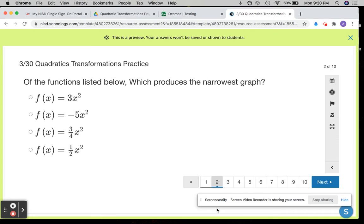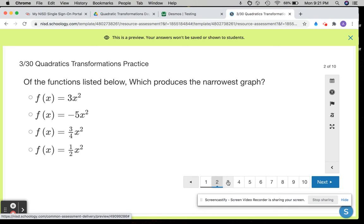Number 2, of the functions listed below, which produces the narrowest graph? Go ahead and graph them in your calculator. But again, you're looking for the graph that becomes the narrowest — that stretches. The greater that value is than 1, it will also make your graph narrow. Know that you can ignore the negative, because that is just flipping the graph down — that's not changing the narrowness. So when you're looking at this value in front of x squared, you should be looking at the absolute value, the positive value to identify that. And again, you can graph all four of these functions in the calculator to see which one is the narrowest.